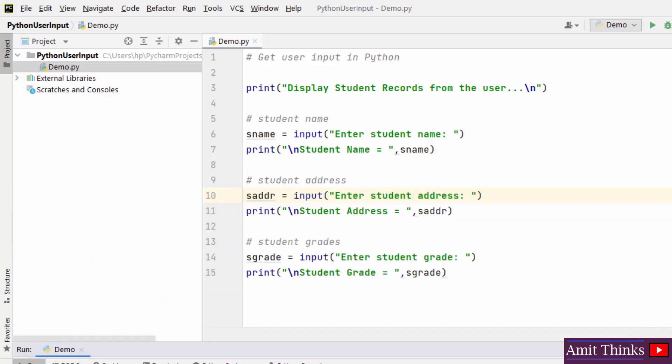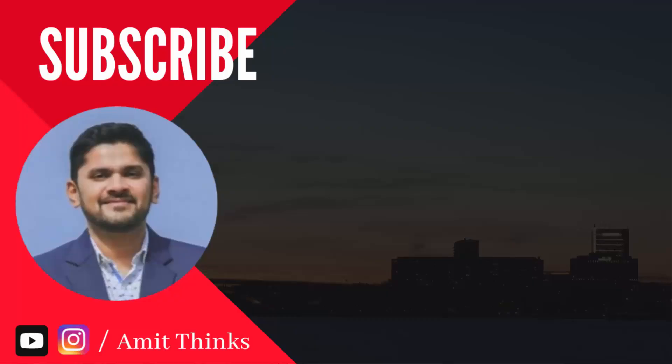In this way you can easily get user input. So guys in this video we saw we can easily get user input using the input method. Thank you for watching the video.